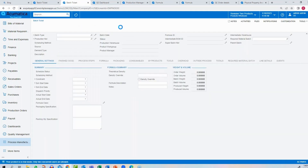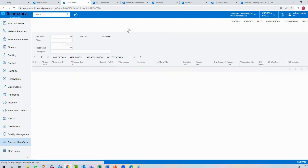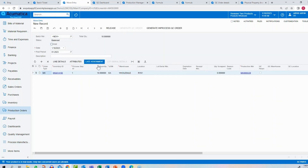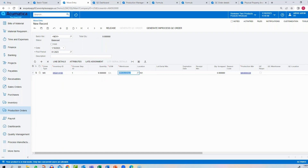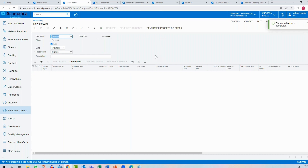Going back to the batch move: this time making 9 instead of 10, demonstrating yield issues, then releasing. The system goes through the process and all information is updated accordingly.